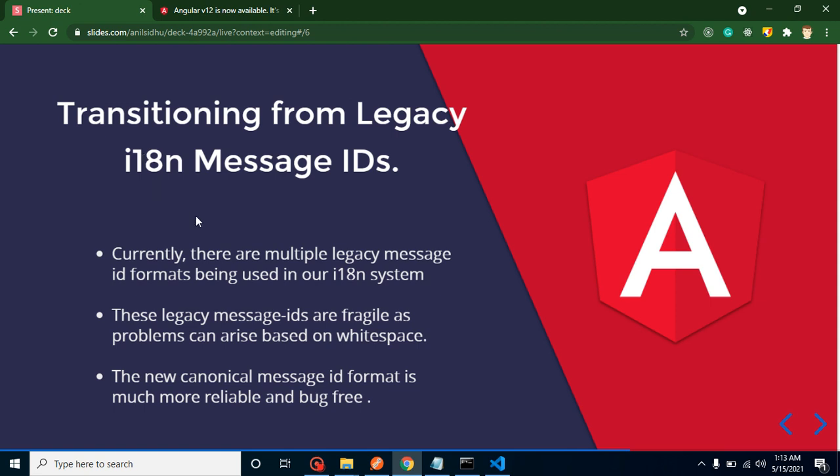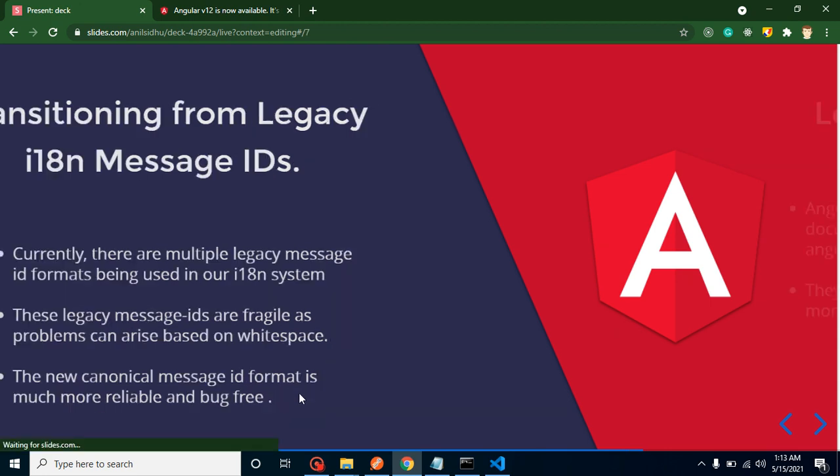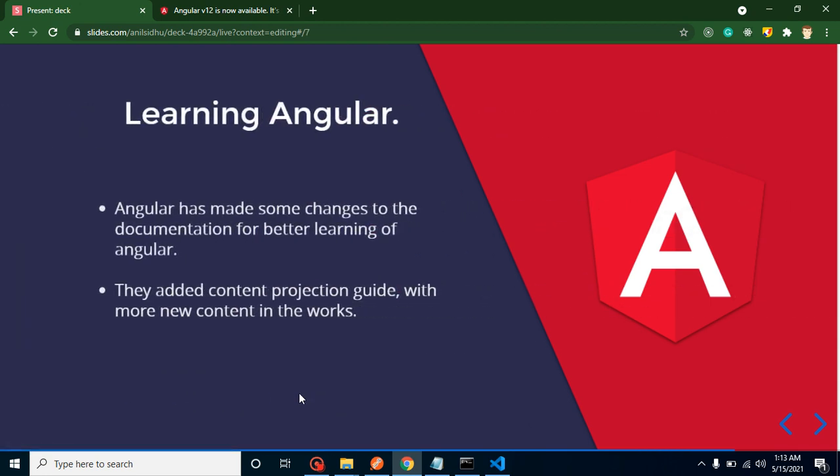What actually happened in the previous time? The developers were using various formats for IDs. That's why sometimes the code is broken, sometimes the code is buggy due to white space, template, and all. But now they are actually using the canonical message ID format, which is more reliable and bug-free.